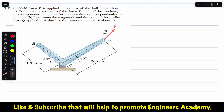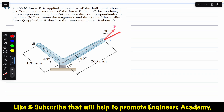In problem 3.6 we solved this problem by resolving force P into its x and y components, but now in this particular problem it says to find the moment of force P by resolving it into its components along the OA line and perpendicular to the OA line.